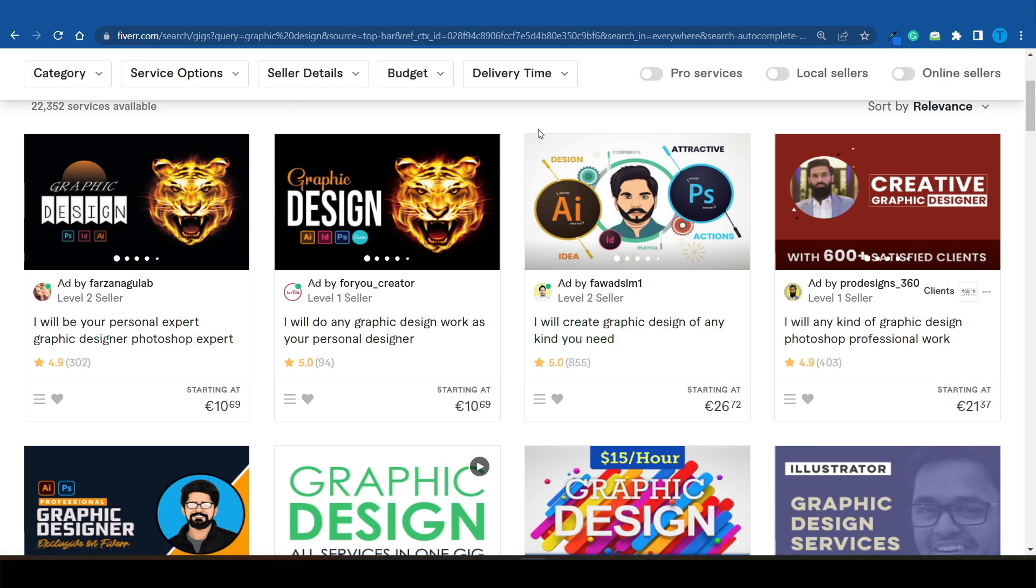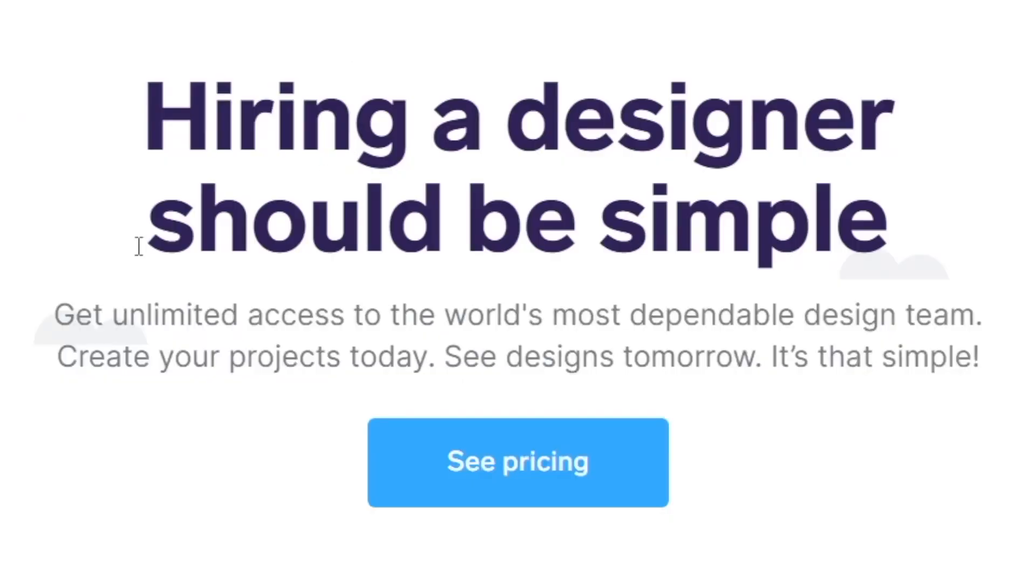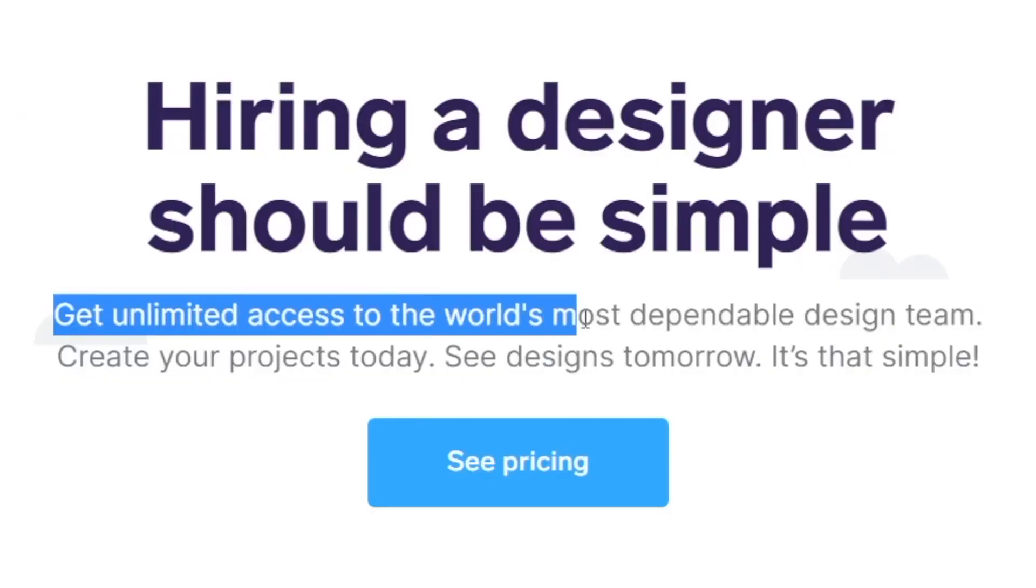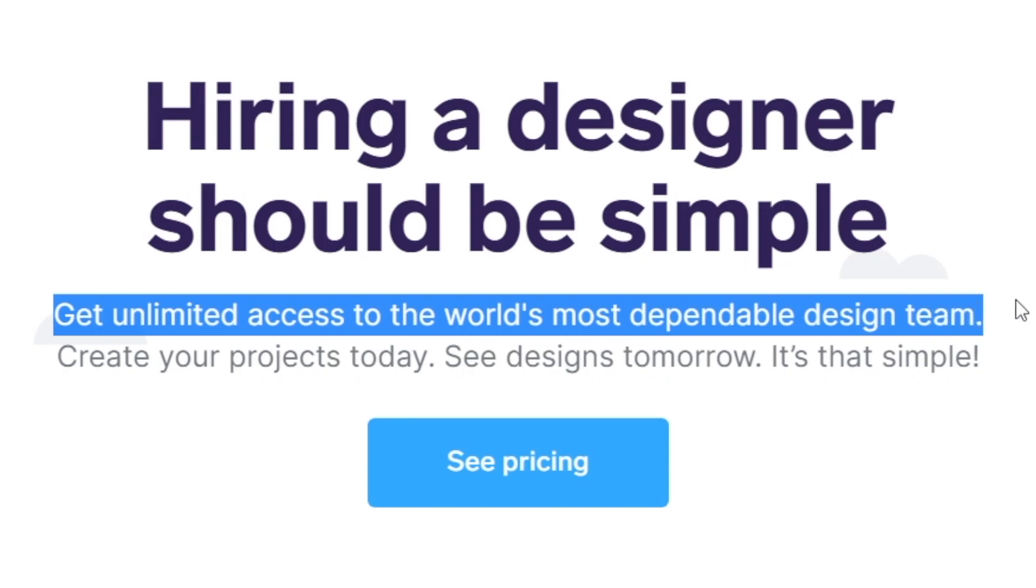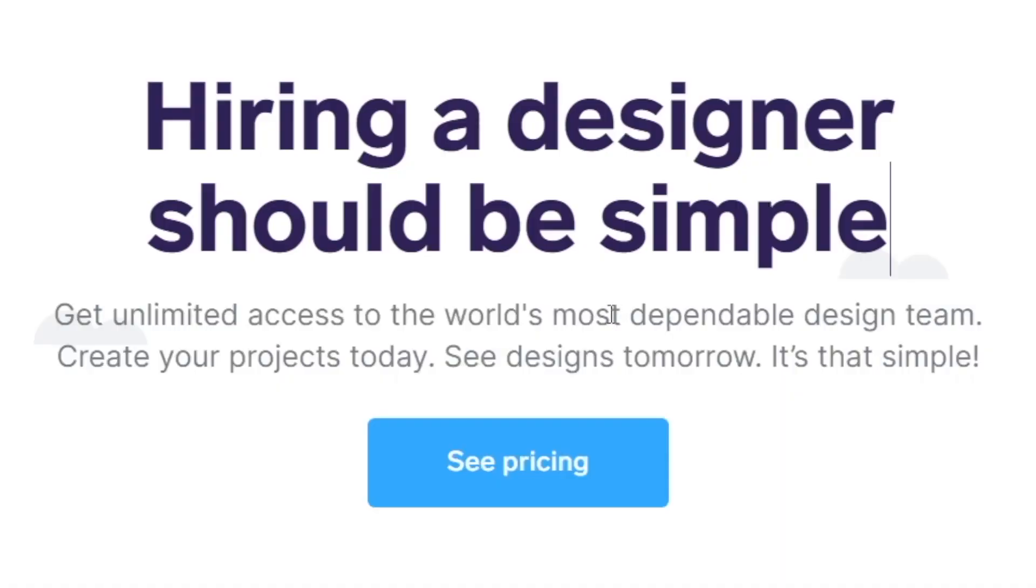Here's what Penji does differently: not only do you get unlimited access to the world's most dependable design team, but you get to create your projects today and see your results tomorrow. They're able to deliver that fast because they've got a lot of freelancers working for them behind the scenes.